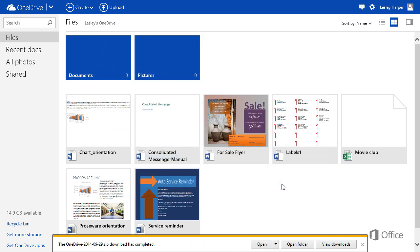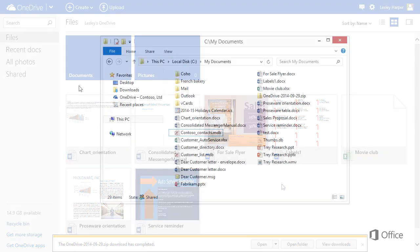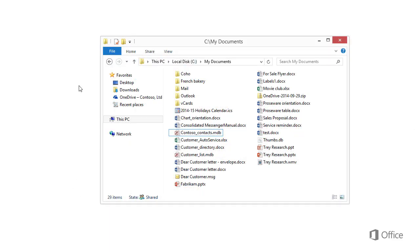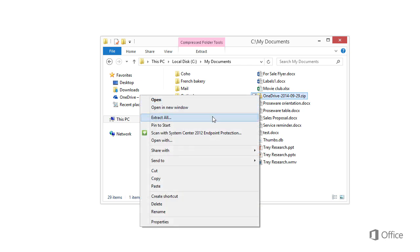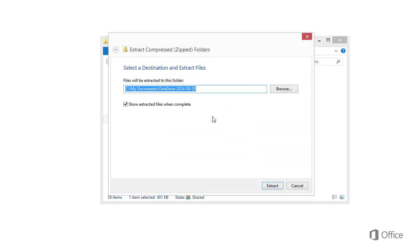If you want to download a lot of files, OneDrive automatically compresses the files into a zip file. Right-click the file on your device, and click Extract All, and Extract.